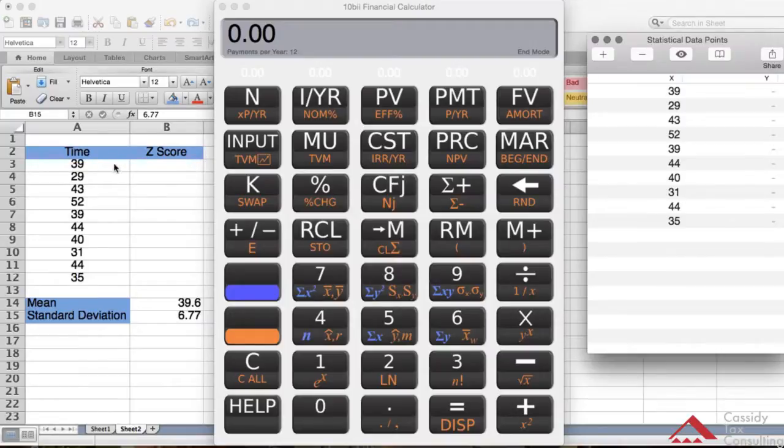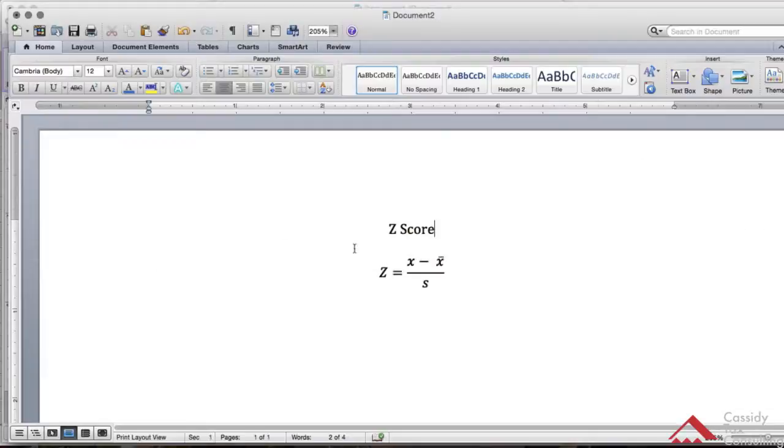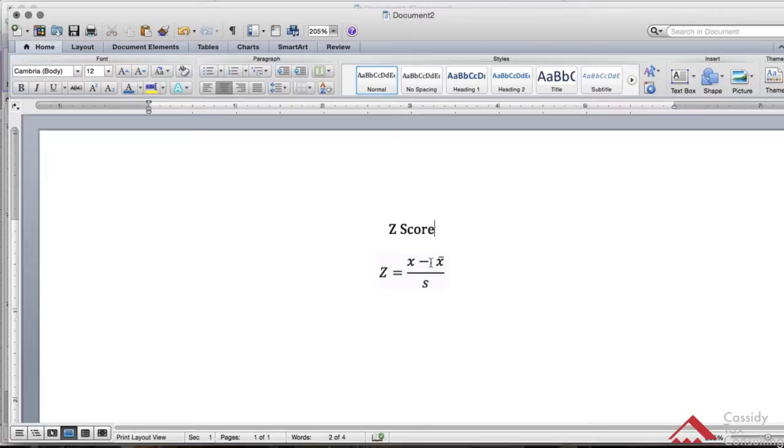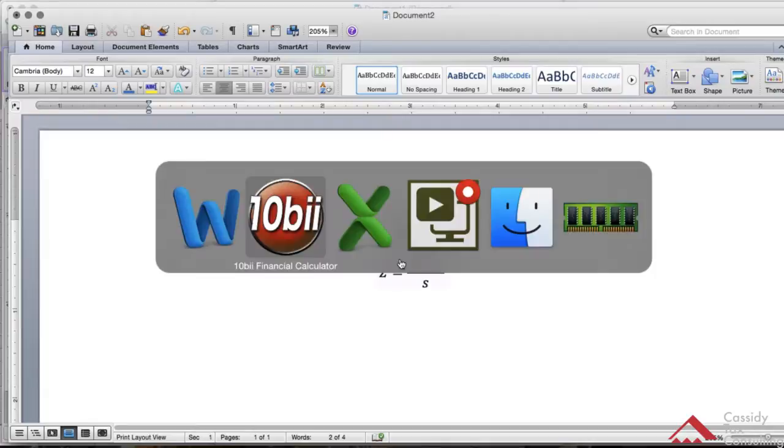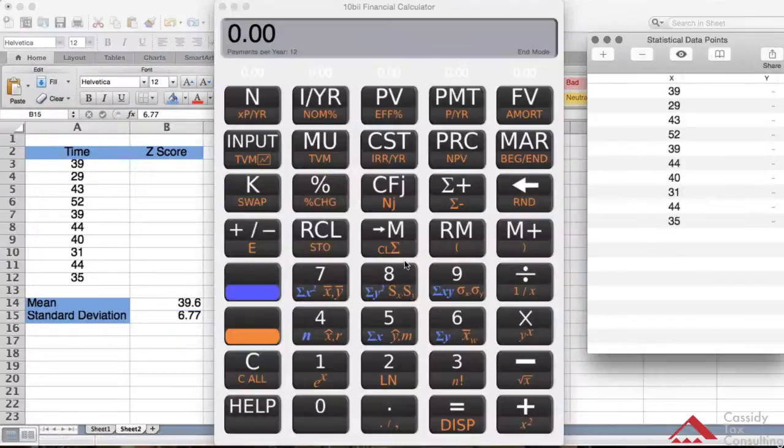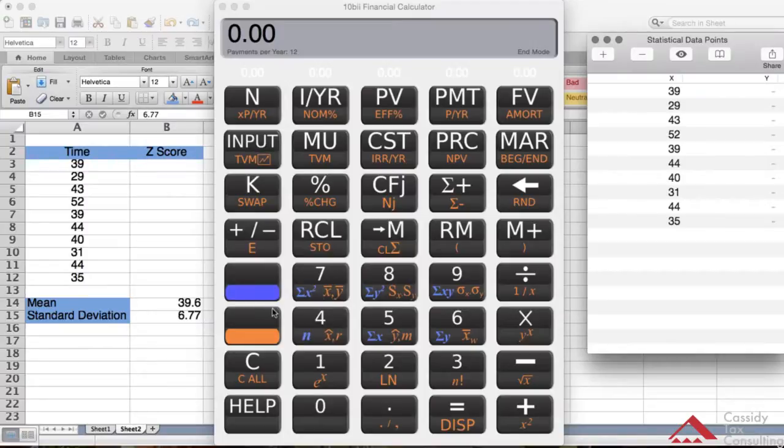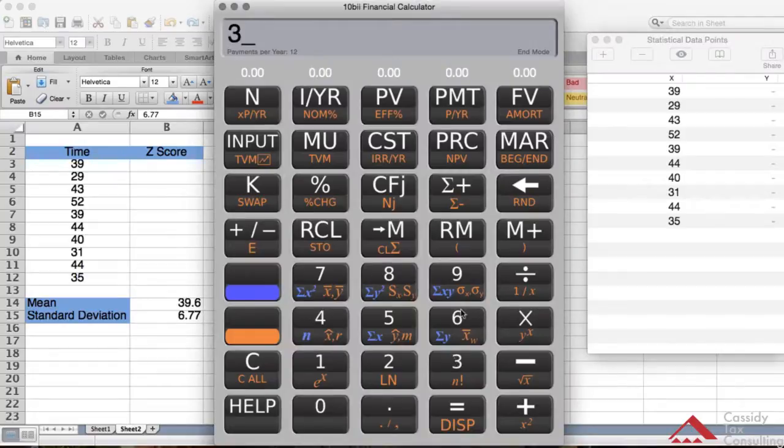In order to get the z-score for time 39, we want to follow that formula. Z equals X, meaning the data set which is 39, minus the mean which is 39.6, divided by the standard deviation which is 6.77. Let's do the calculations. The formula is X minus the mean for the top part of the fraction.